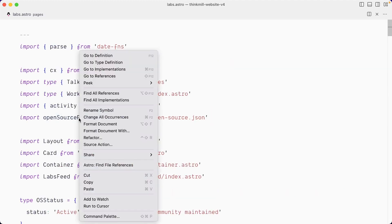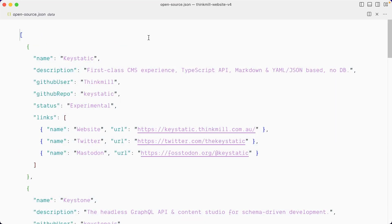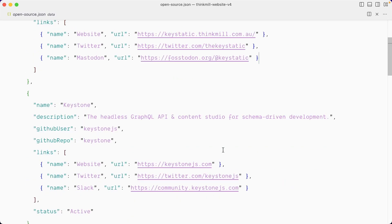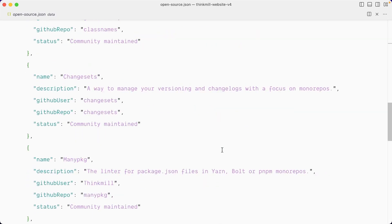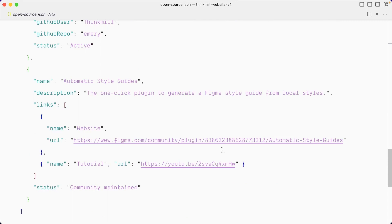Now, if we go look at these open source projects, you can see it's a JSON array. And then we have a series of objects with a name, description, GitHub user, links, which is another array of objects that repeats over and over for each entry.